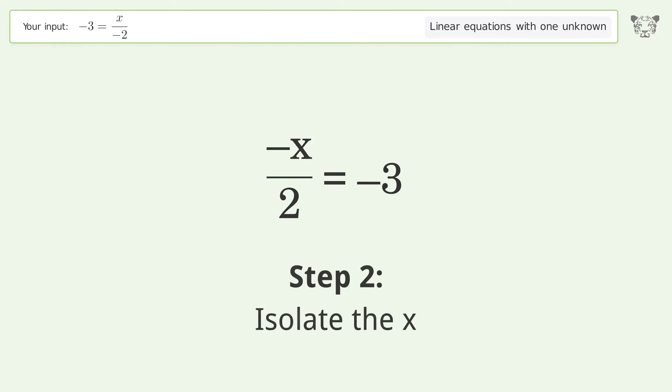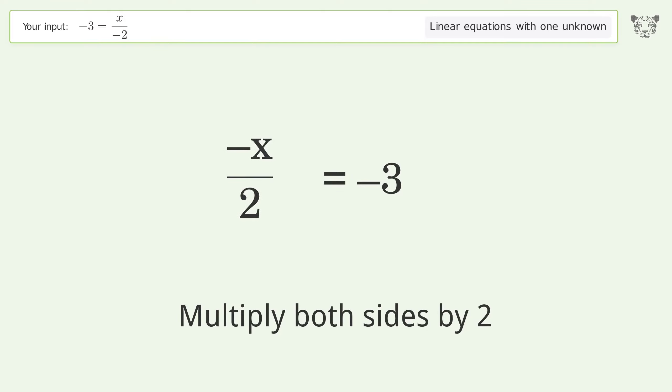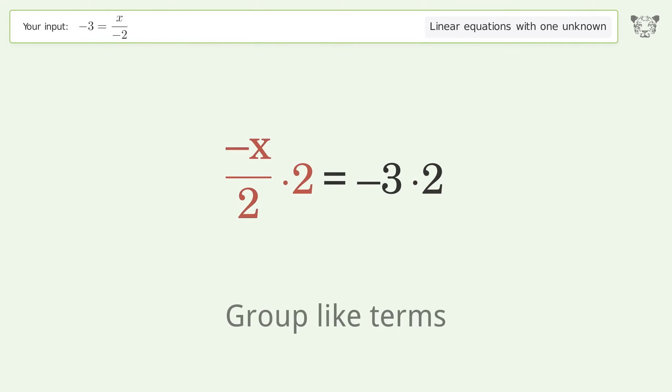To isolate the x, multiply both sides by 2. Then group like terms.